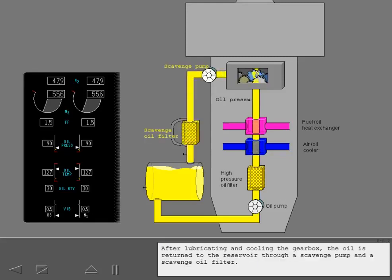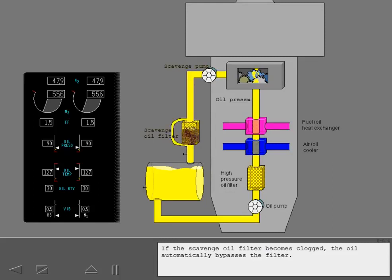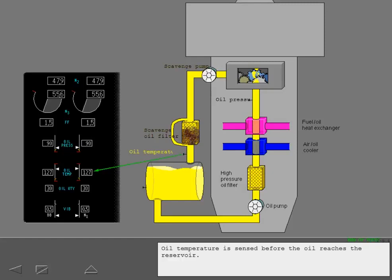After lubricating and cooling the gearbox, the oil is returned to the reservoir through a scavenge pump and a scavenge oil filter. If the scavenge oil filter becomes clogged, the oil automatically bypasses the filter. Oil temperature is sensed before the oil reaches the reservoir.